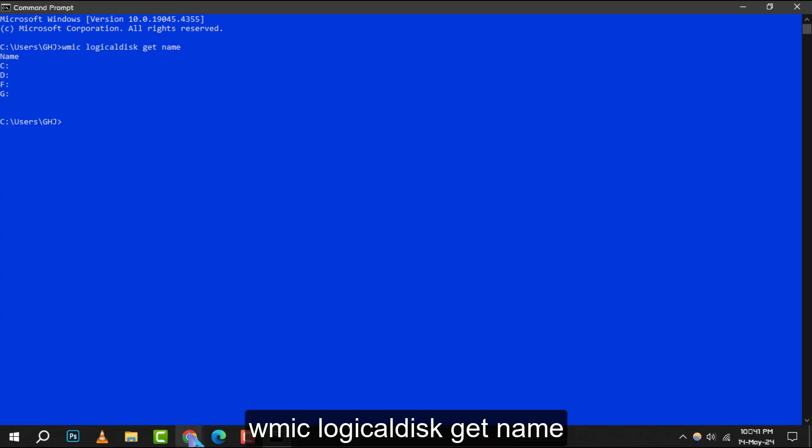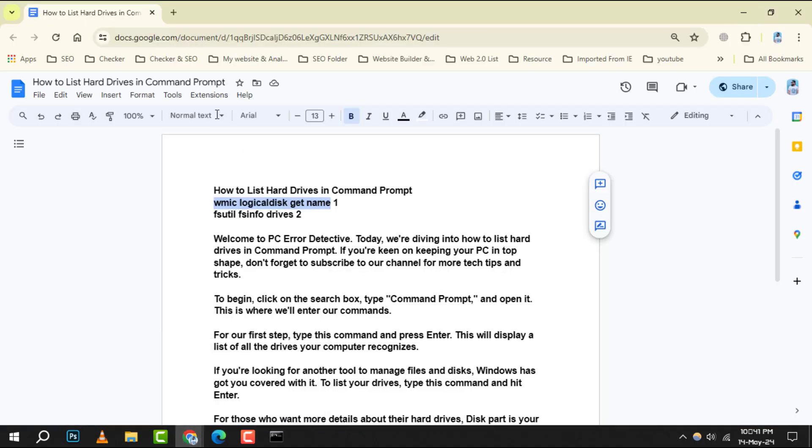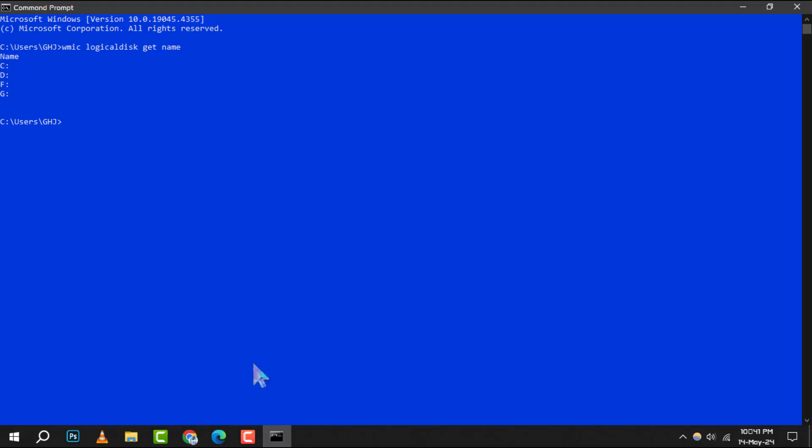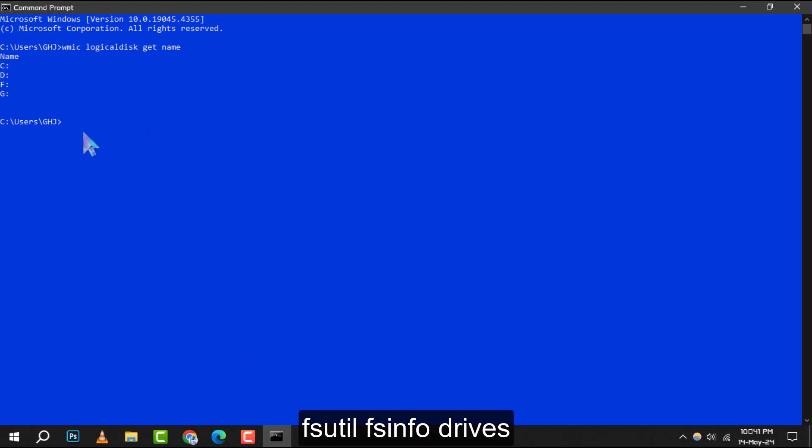This will display a list of all the drives your computer recognizes. If you're looking for another tool to manage files and disks, Windows has got you covered with it. To list your drives, type this command and hit enter.